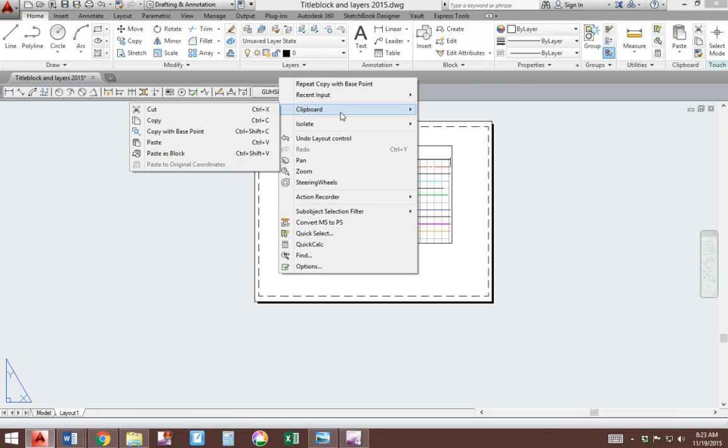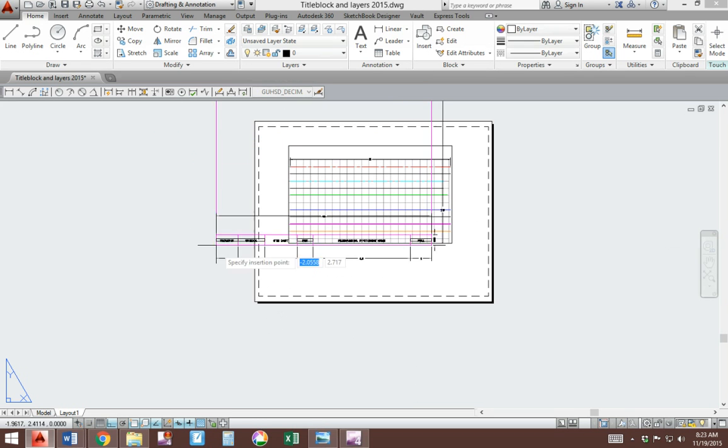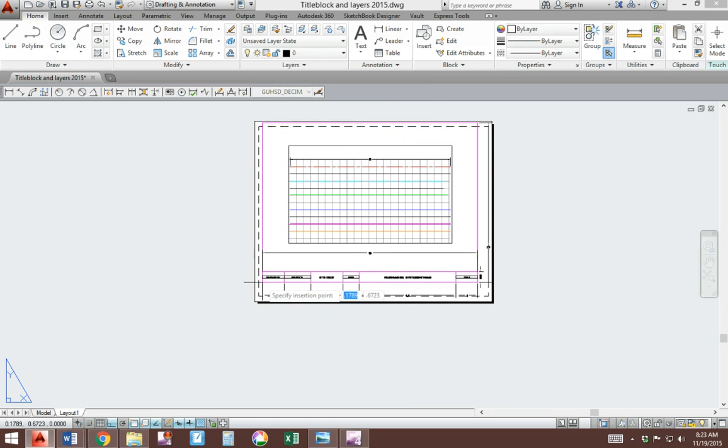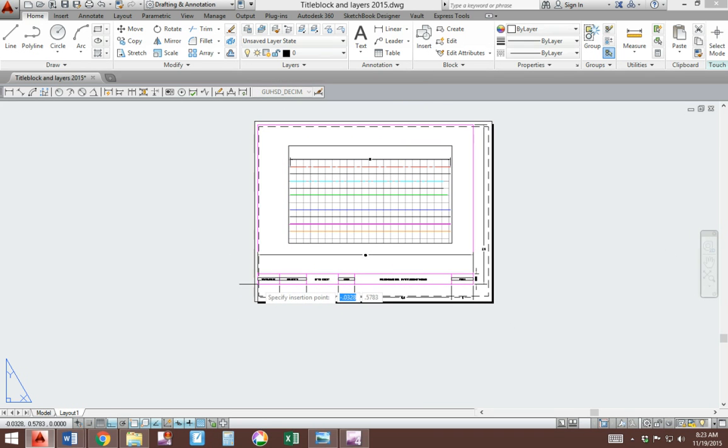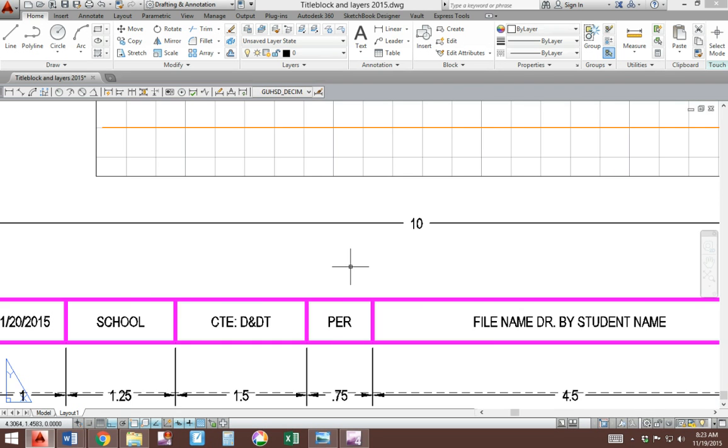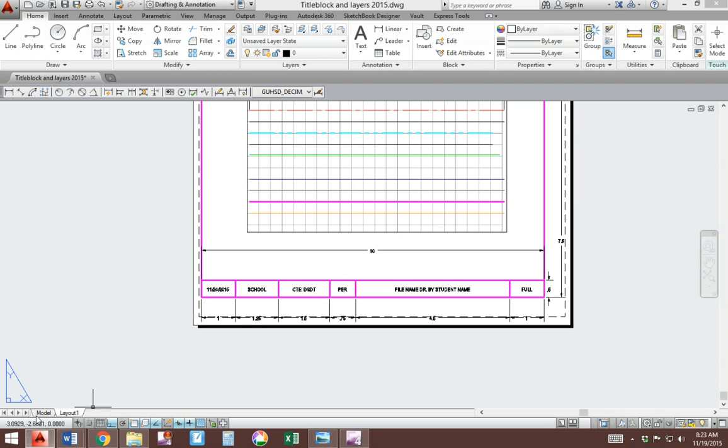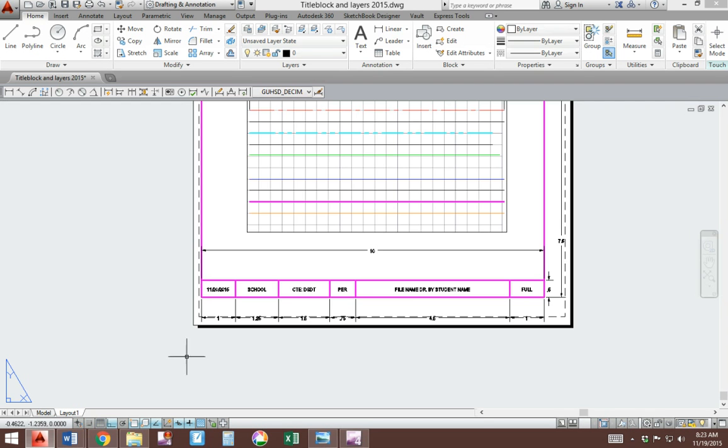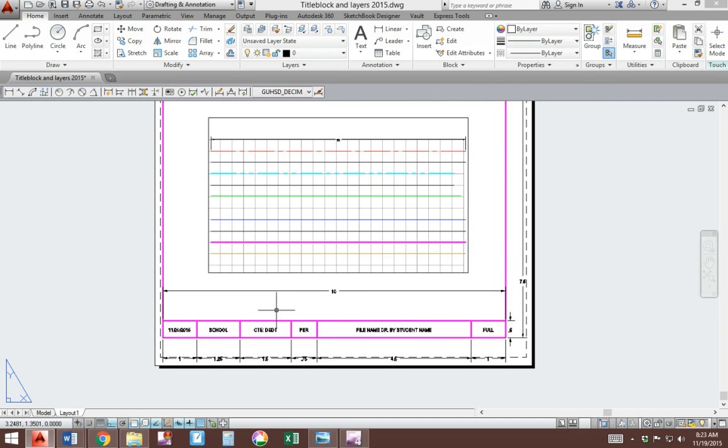The first, we're going to put our title block inside. Right click, clipboard, pick paste. It really doesn't matter where you put it, so kind of make it fit in this piece of paper. Now we've got a copy of it here and a copy of it here.